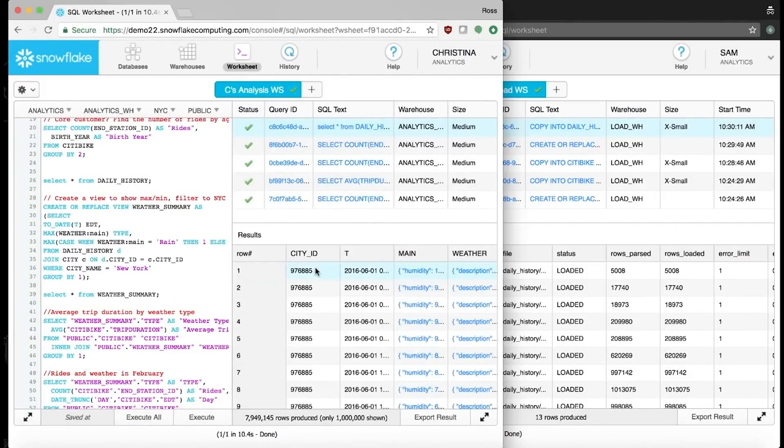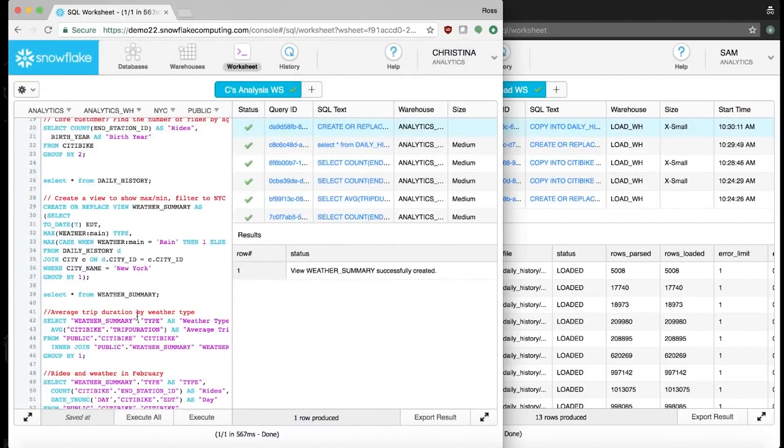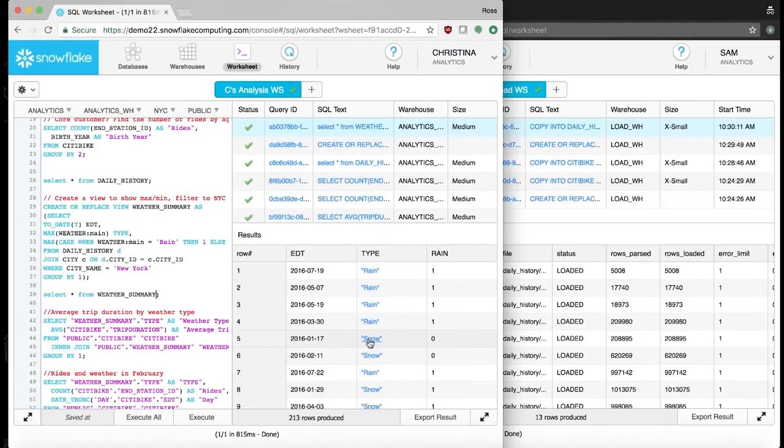The weather dataset covers the entire world, so is relatively large so Christina filters down to just NYC. Since Snowflake simplifies the process of working with semi-structured data, she can transform the JSON data using standard SQL and break out the weather types, so she can see if there was inclement weather on the days she's interested in. This view also filters down to NYC.